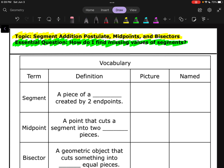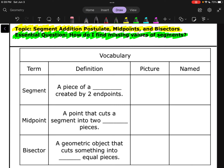We're going to get things started with a little vocabulary to get us ready for today's problems. First up, a segment. A segment is a piece of a line created by two endpoints. A segment has those two endpoints, and those endpoints are used to name it. Remember, you need to put the line segment symbol above it when talking about the actual segment itself.